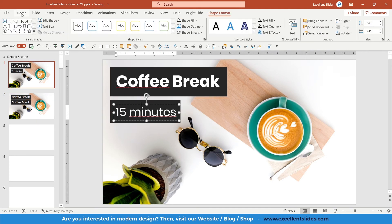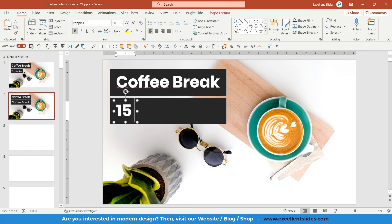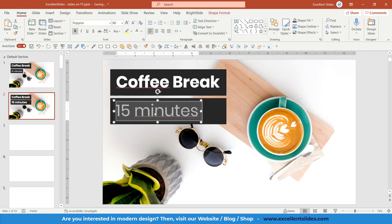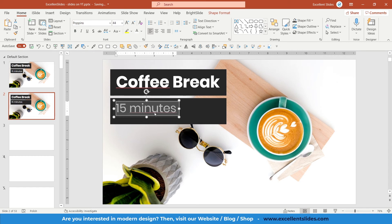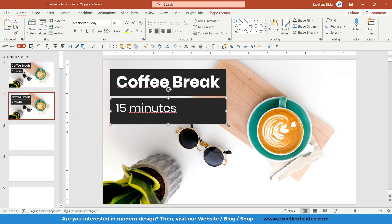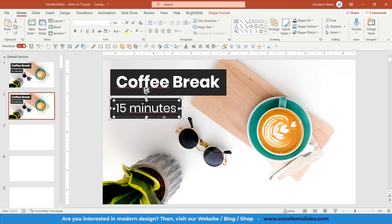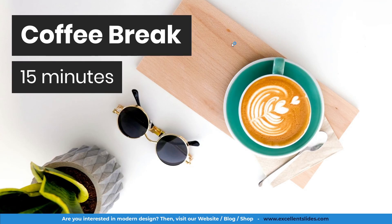Type '15 minutes' in the duplicate. I recommend showing information about how long the break will take so your audience will know about it. Of course, adjust the size as needed. Basically, that's all there is to it — a really quick slide to create, but I think it was useful for you.